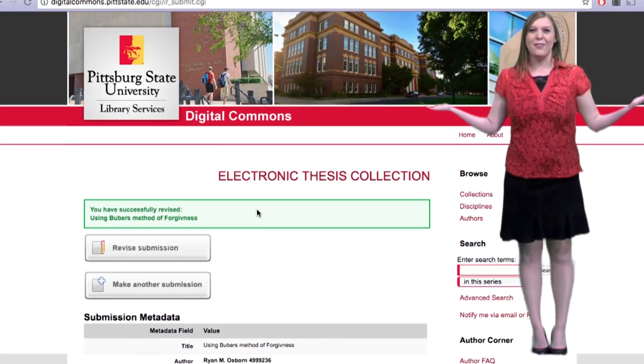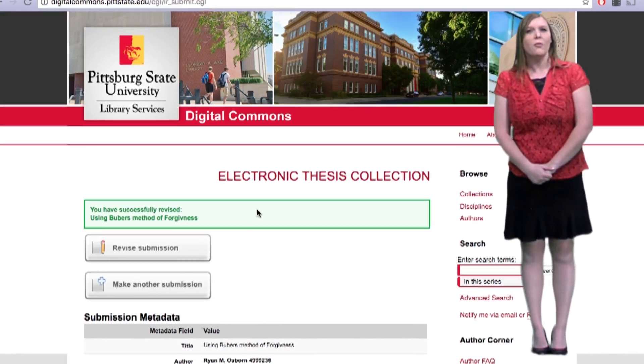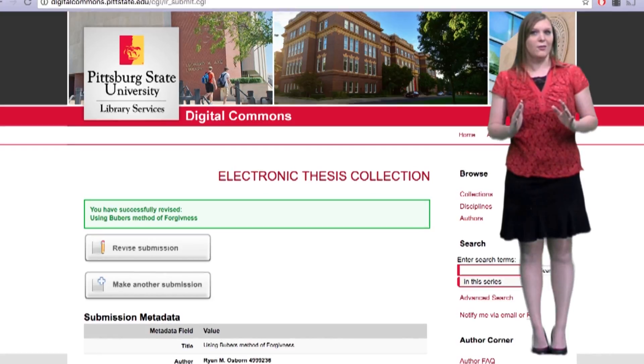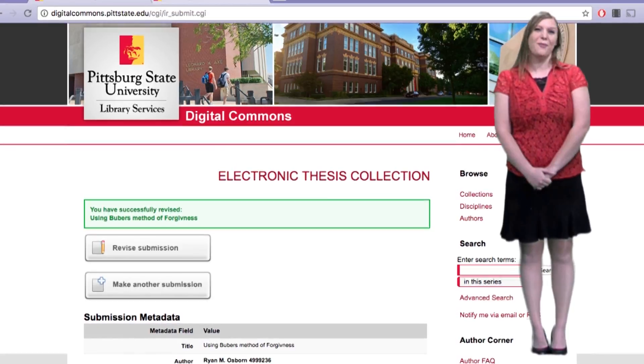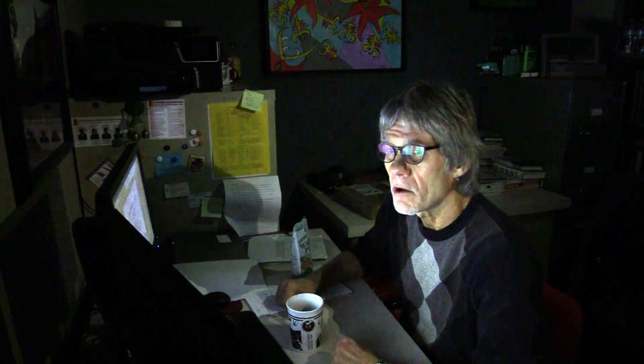Well, there you have it. You've done it. You can now share all of your hard work digitally with the world. Now, seriously, get some sleep. Goodbye. Huh, this is amazing. I want to thank this lady that popped up on my computer screen. Digital Commons. I swear it's at man.